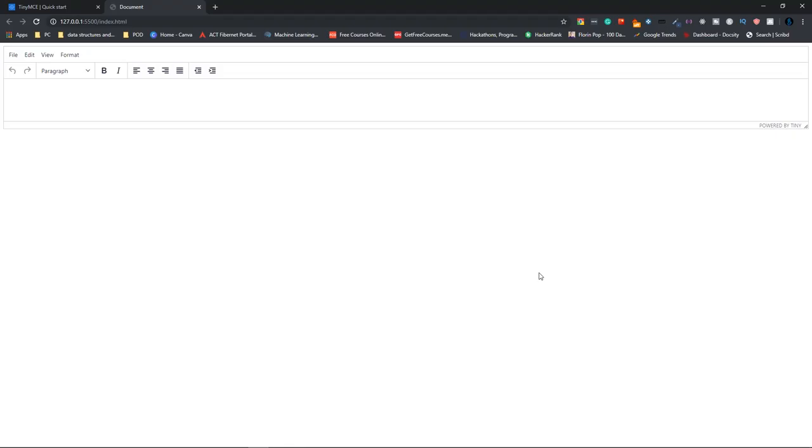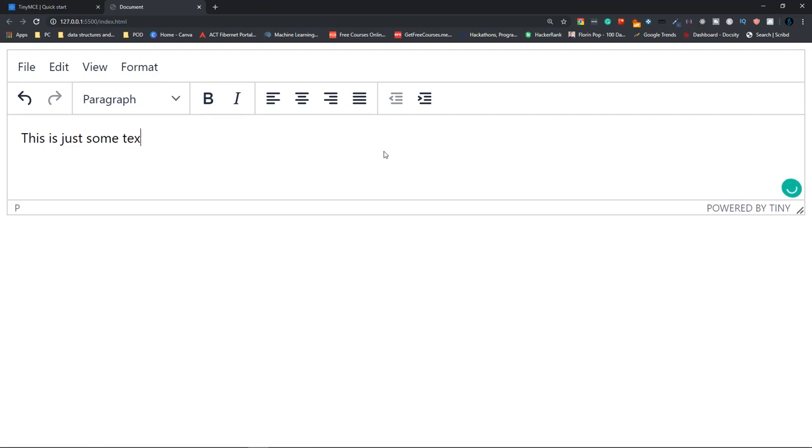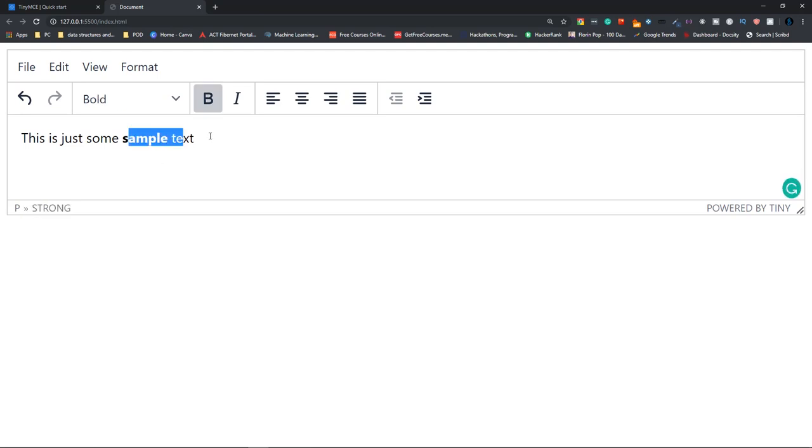So as you can see here, this is the text area that we had created. So now let's type in something. Let's say you want to highlight this. Select that and click on bold and automatically that will be done. So that's how you create a WYSIWYG text editor using TinyMCE.